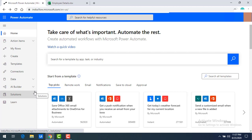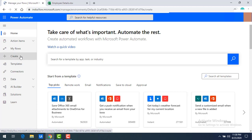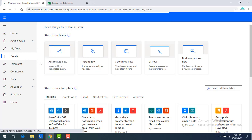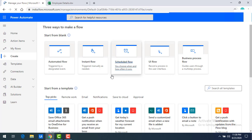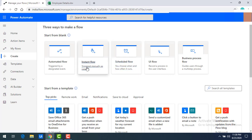To create a manual flow, go to the Create tab and click on it. In previous sessions we saw automated flow and schedule flow — now we're going to talk about the manual flow, also called instant flow, which is triggered manually as needed.